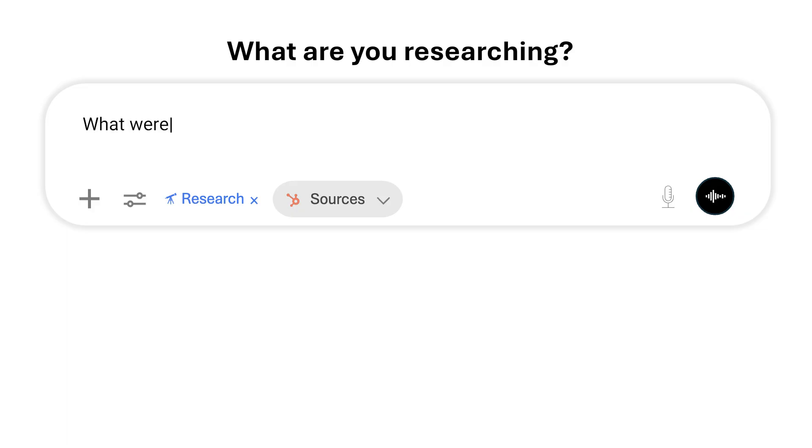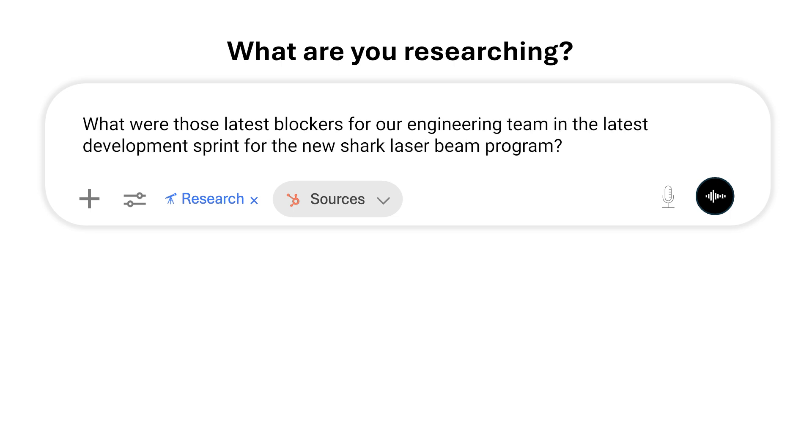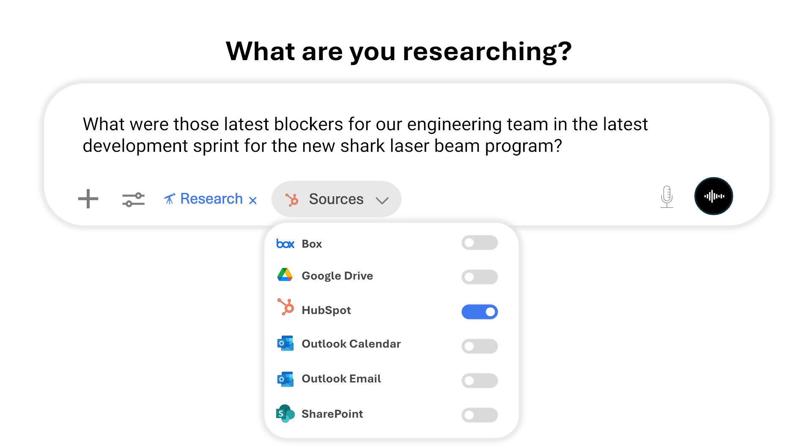For example, I can simply ask: what were the latest blockers for our engineering team and the latest development spread for the new Shark Laser Beam program? ChatGPT will then find relevant information from Teams discussions about that program, pull files from SharePoint or Box where related files are shared, synthesize all of it, and answer my prompt. This is a similar experience to what you probably know with Microsoft 365 Copilot.